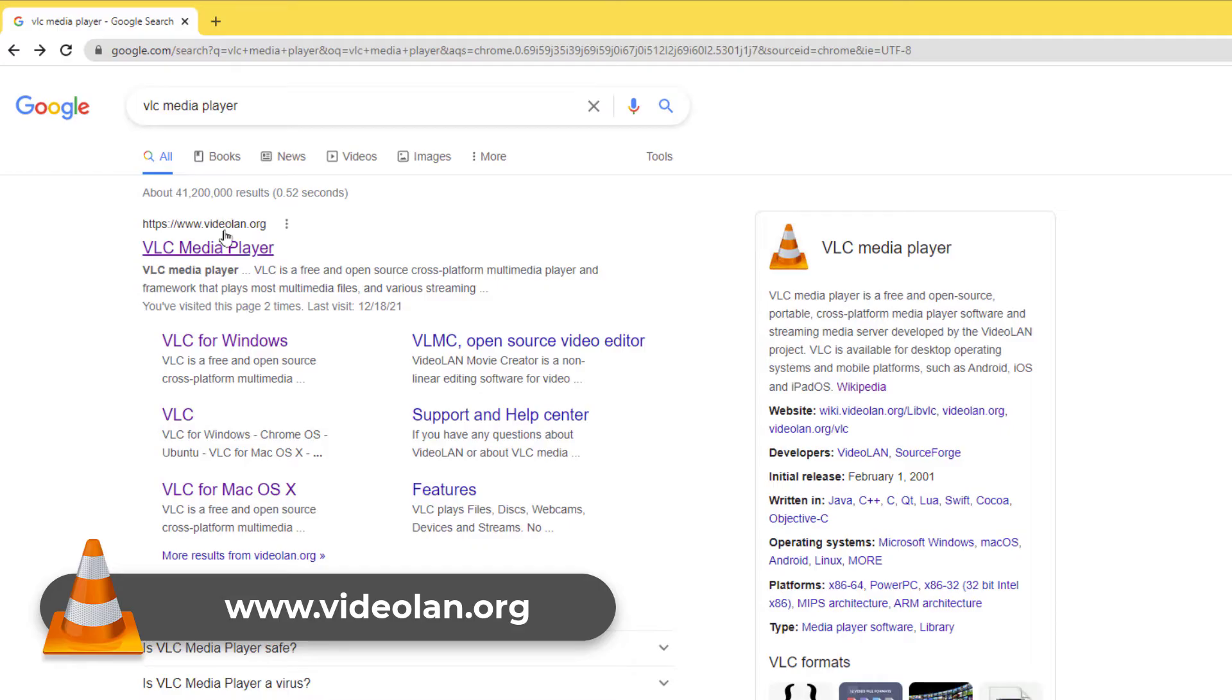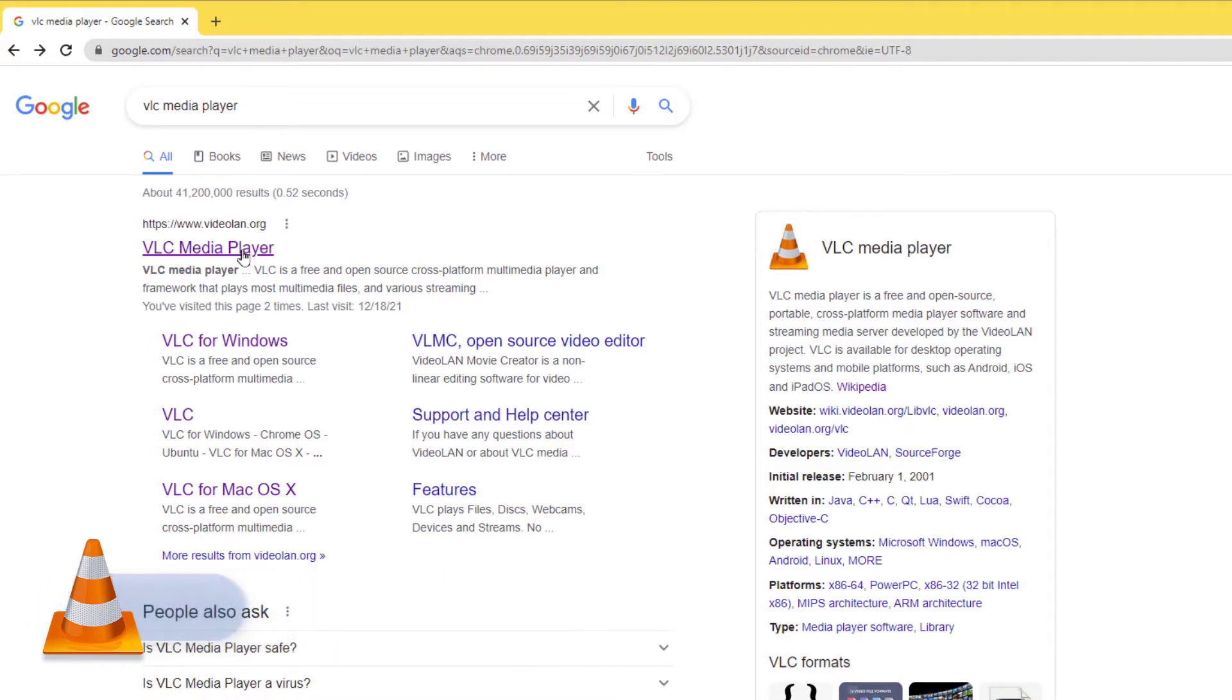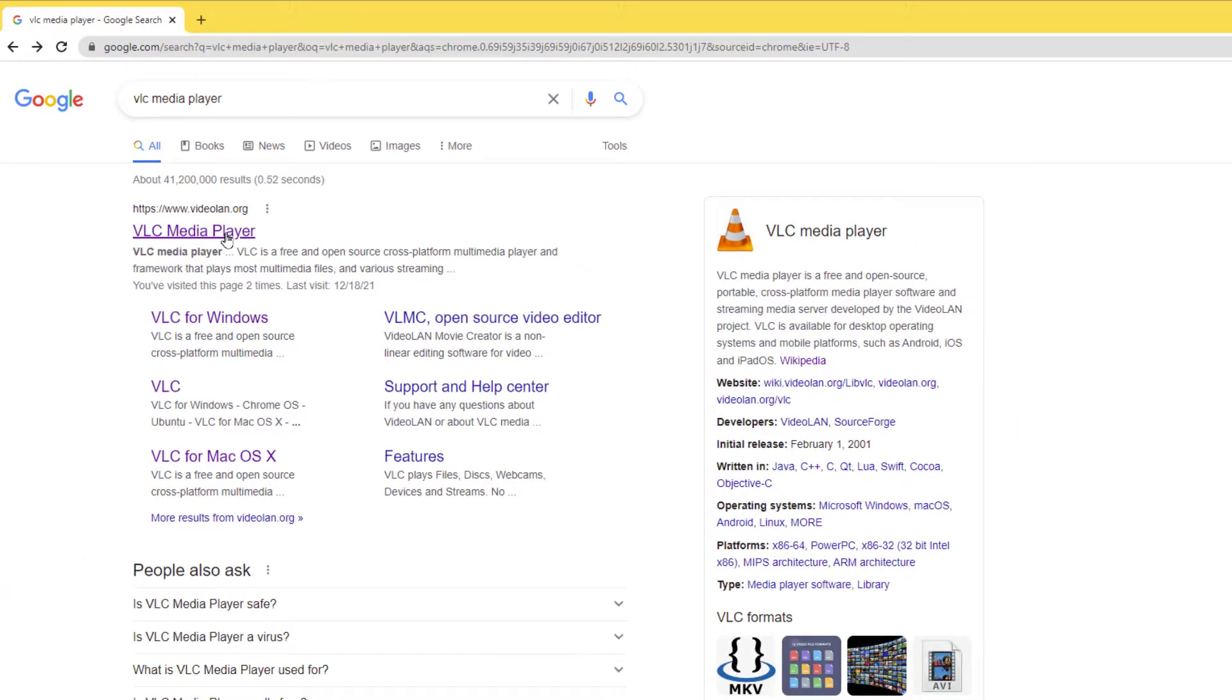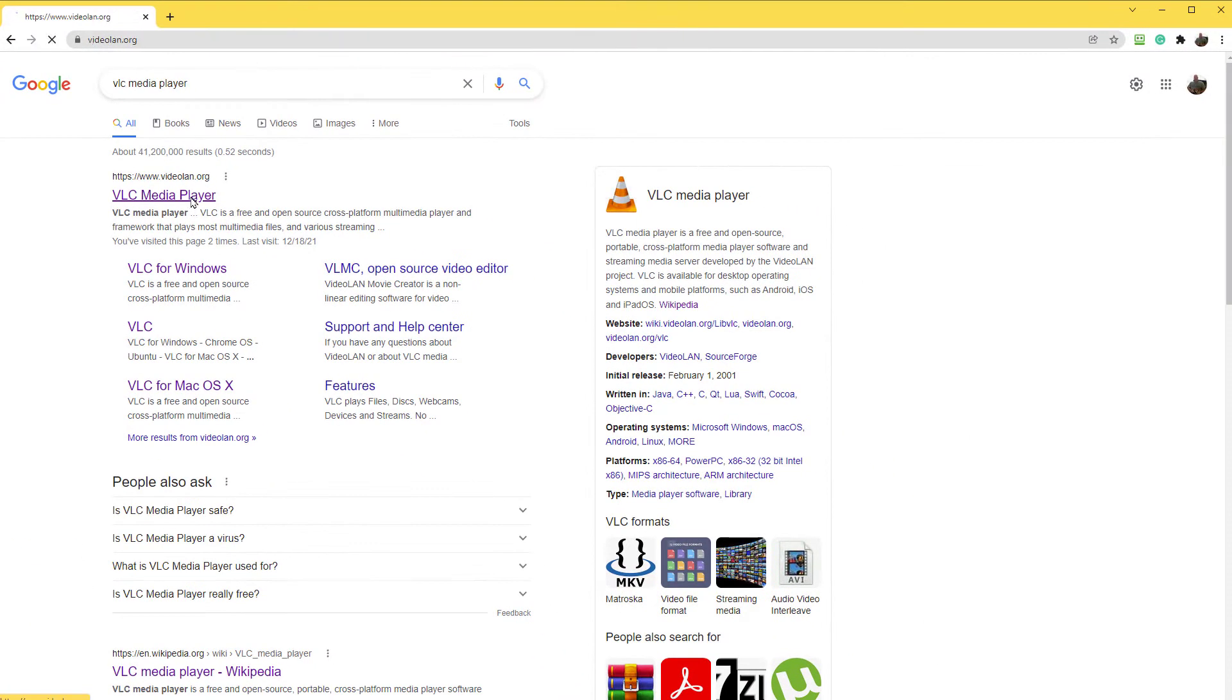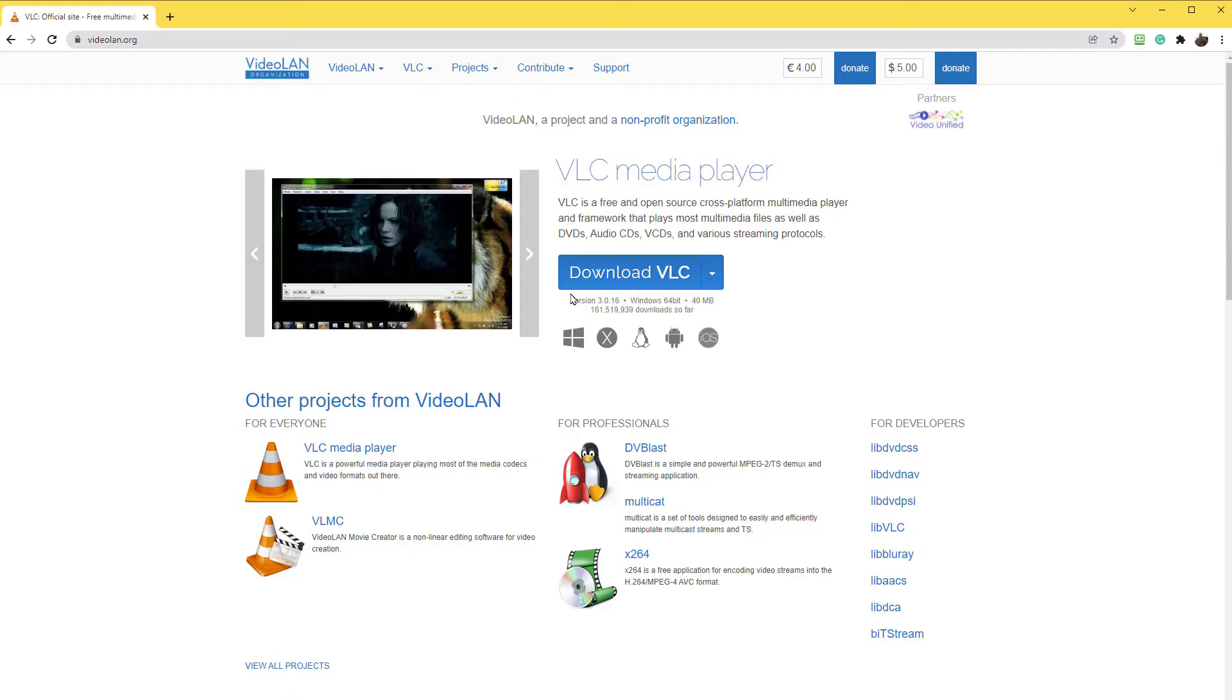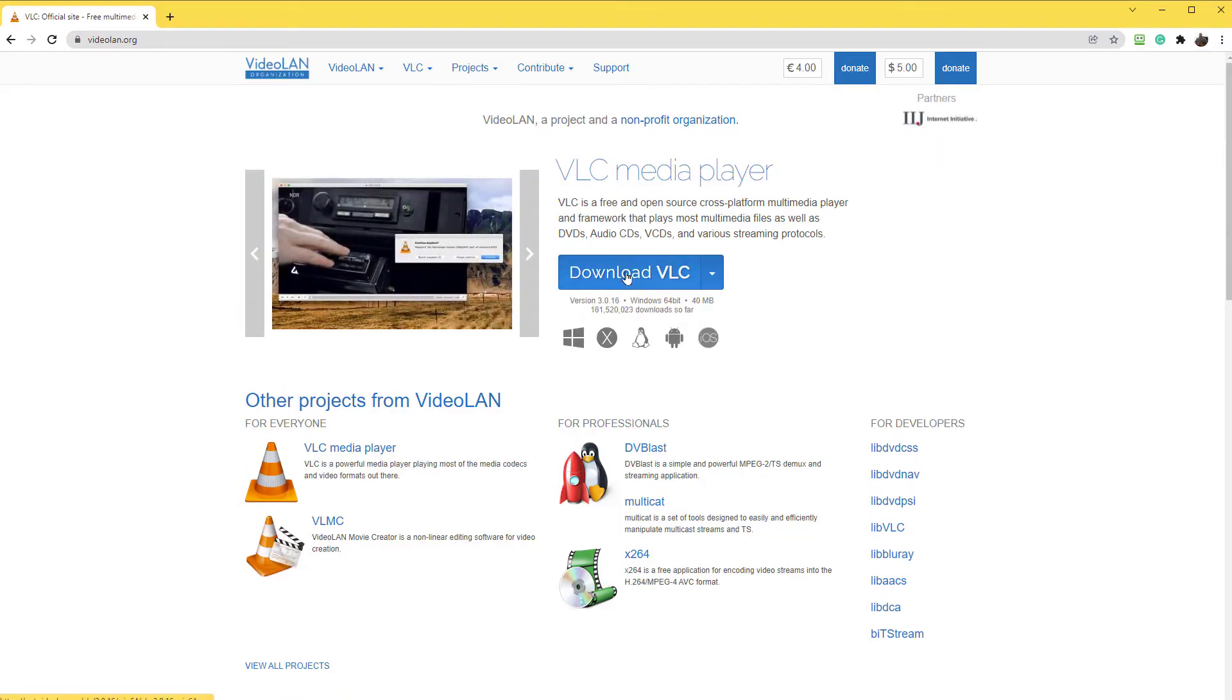If you can't find this website for some reason, just Google VLC Media Player. I'm running Microsoft Windows, so watch this to install it. I click on VLC Media Player. It knows that I have Microsoft Windows and it wants me to download it. It is free.